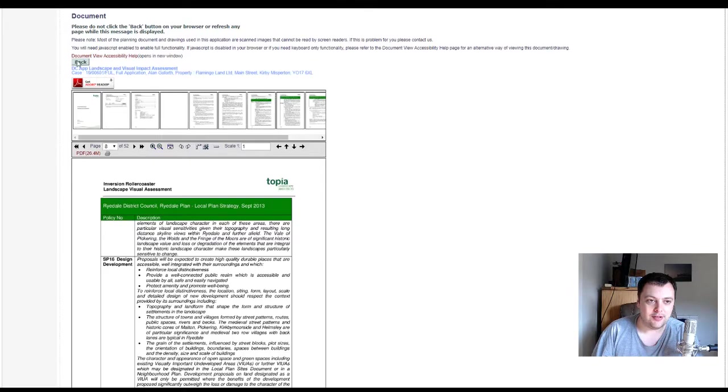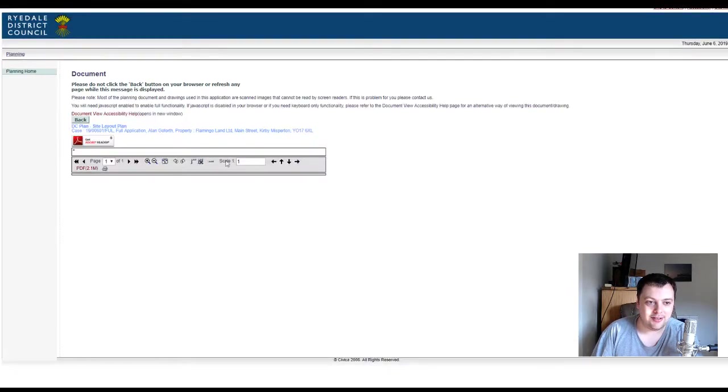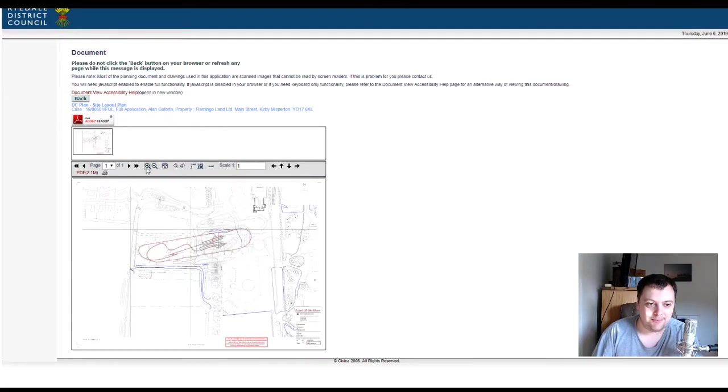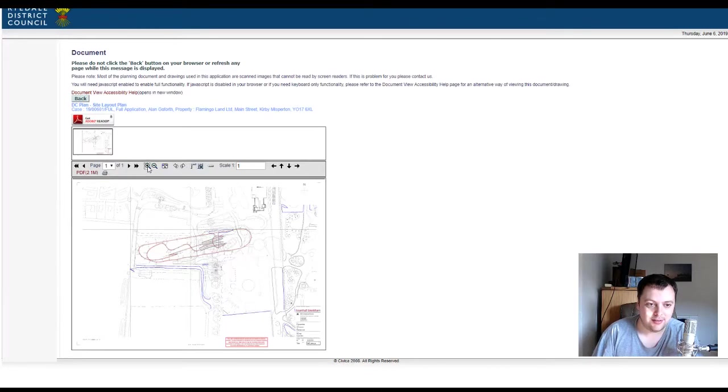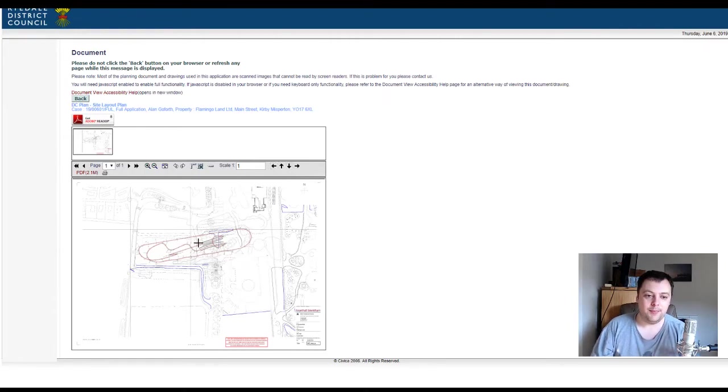We just have to go back because you got the site layout plan. Let's just bring this up. So yeah, I was wrong. Let's try and zoom in on this if it allows me to. But basically...